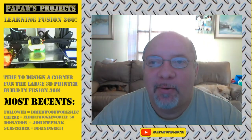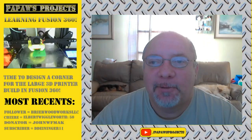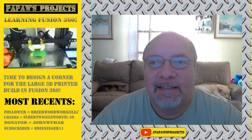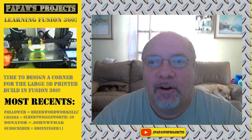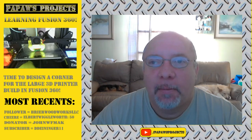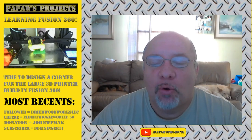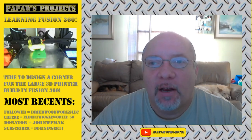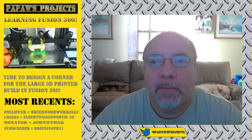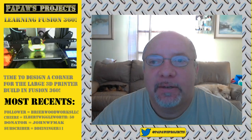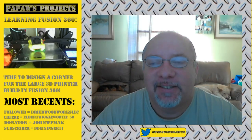Good morning everyone, welcome back to Patpaw's Projects. Today we are going to learn how to build a corner bracket for the large 3D printer build in Fusion 360. So stick around.